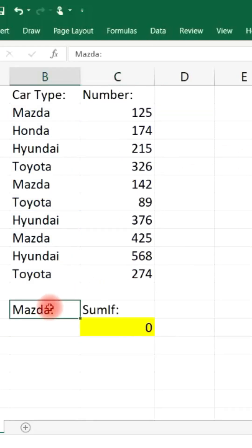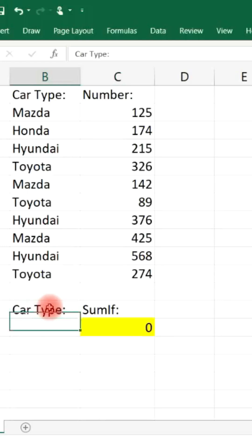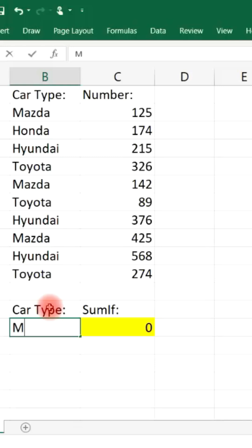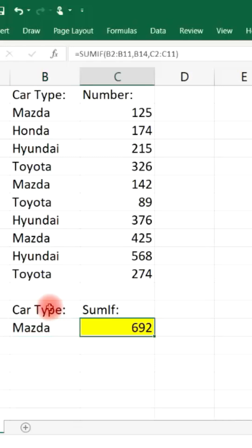This should be the car type cell, actually, instead of Mazda. Now we're going to put the word Mazda in this cell, and notice that we get the total sum of all the Mazda vehicles.